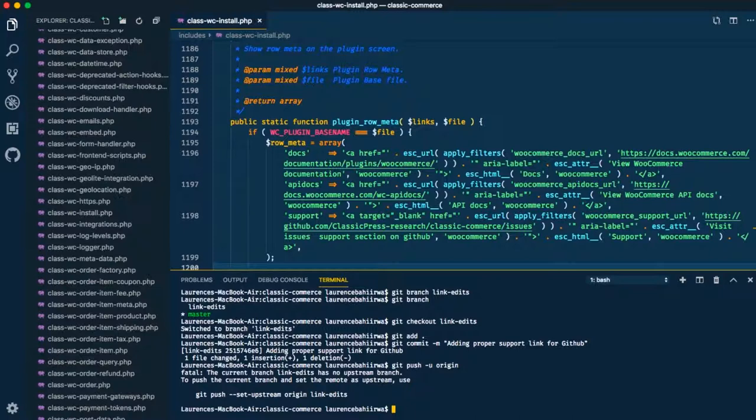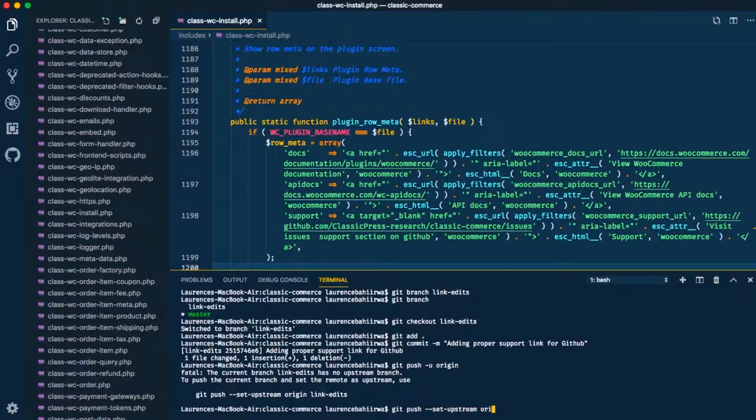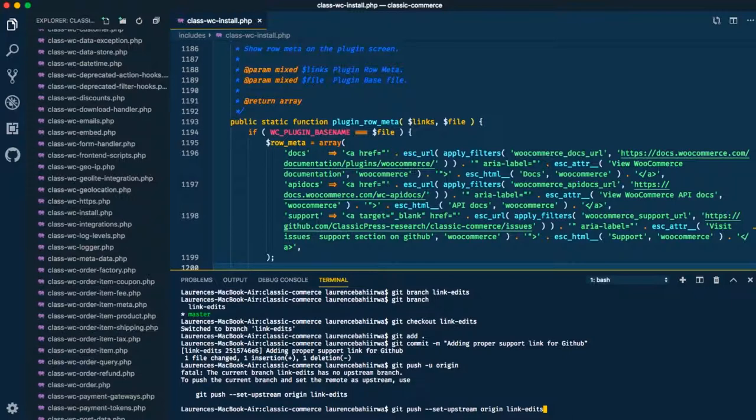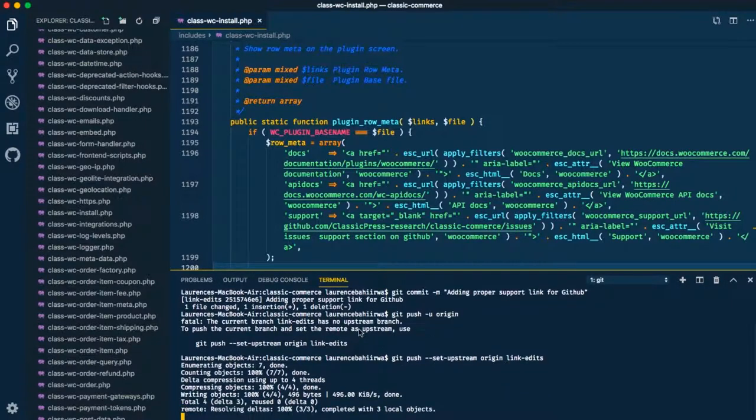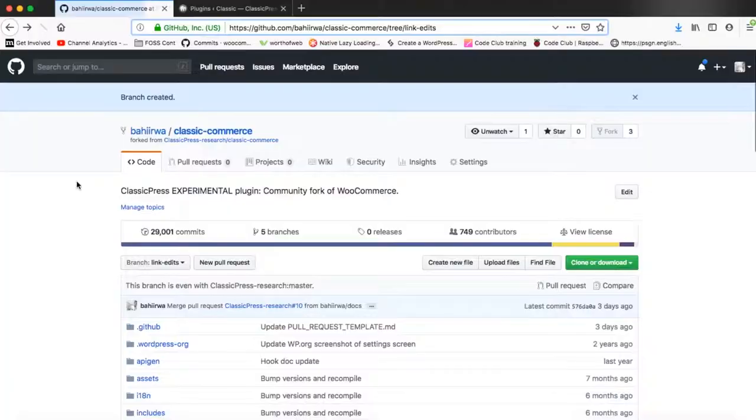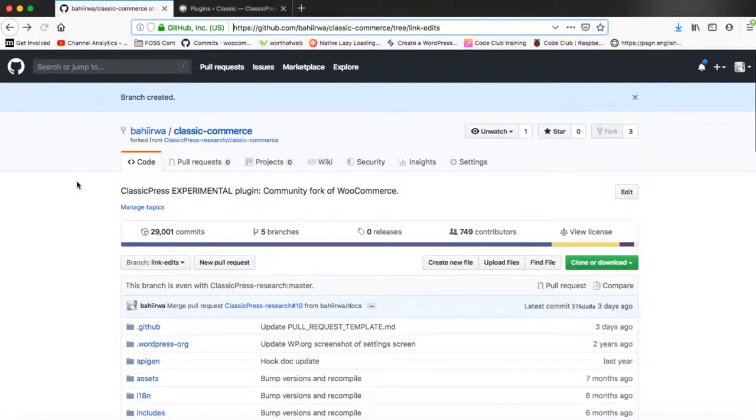So it will give us an error message and also give us a solution. So we'll type git push dash dash set dash upstream so that we can install for upstream in our git, and then we'll add origin and then we'll add the branch of the fork which is link dash edits. So once we hit enter, we'll have our fork sending all this information up onto the repo.